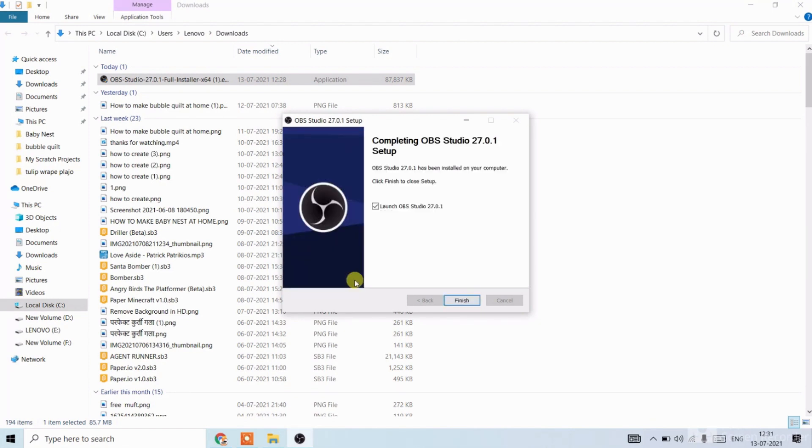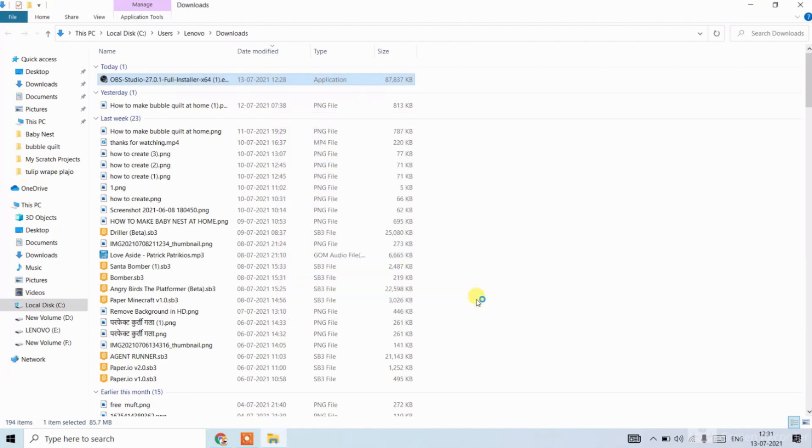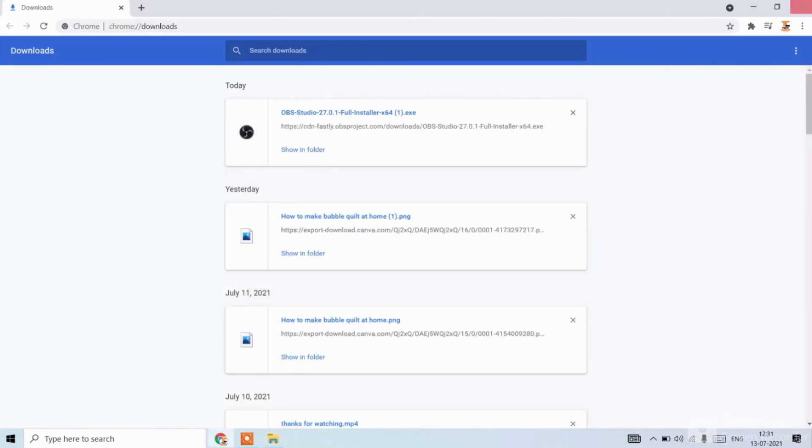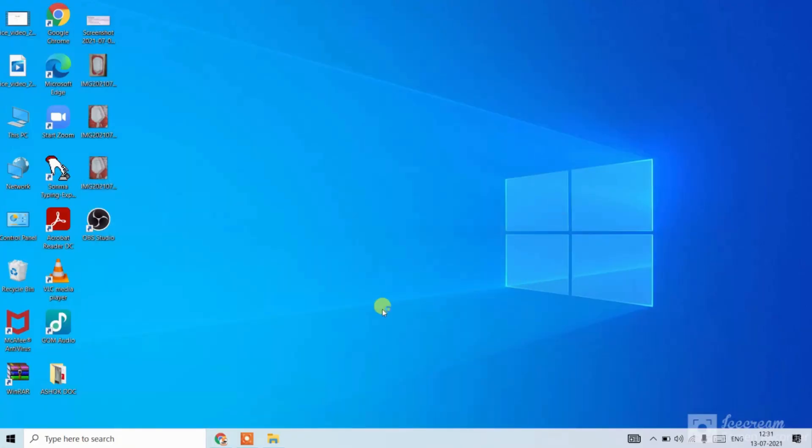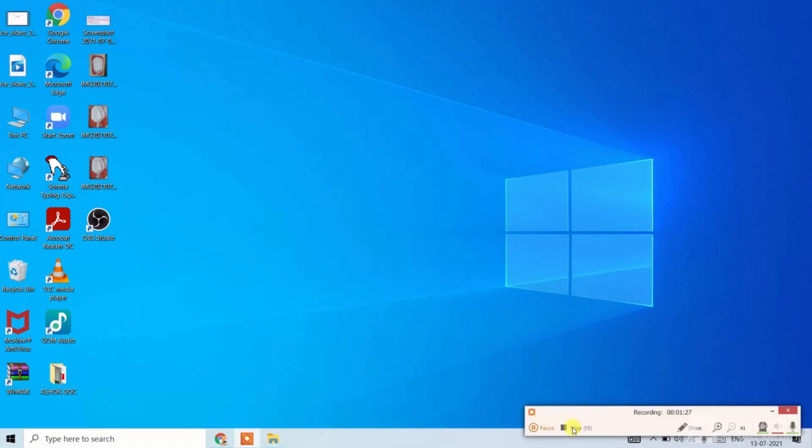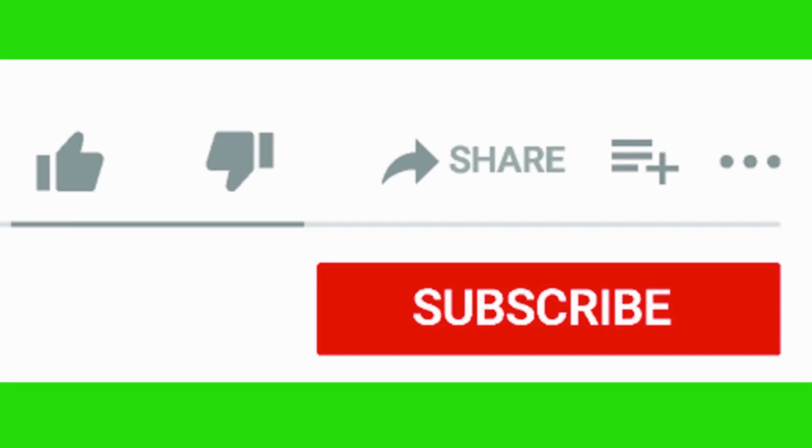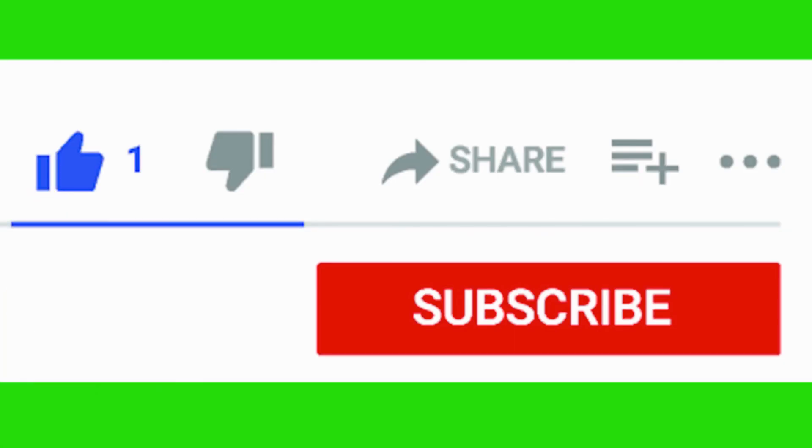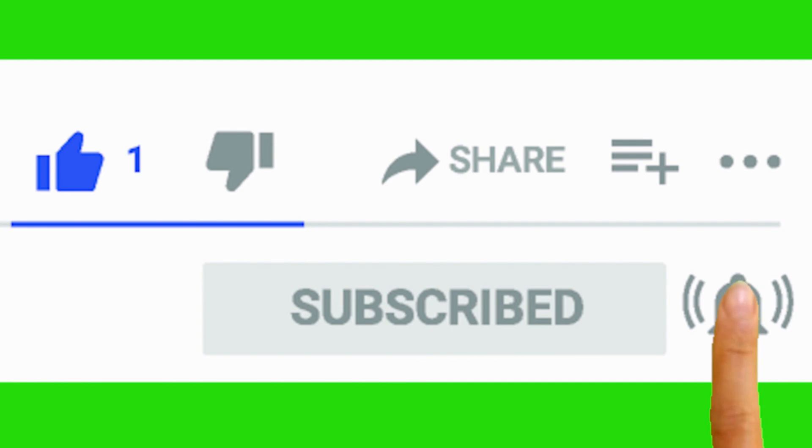Now click on finish. Here you can see our OBS Studio. If you like this video, smash the like button and subscribe our channel. Thank you.